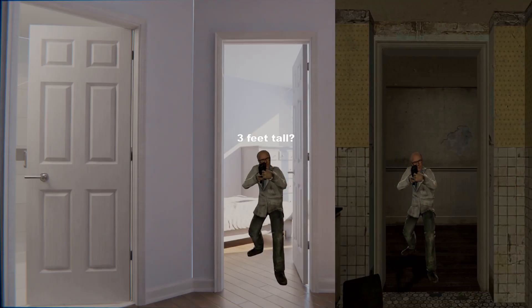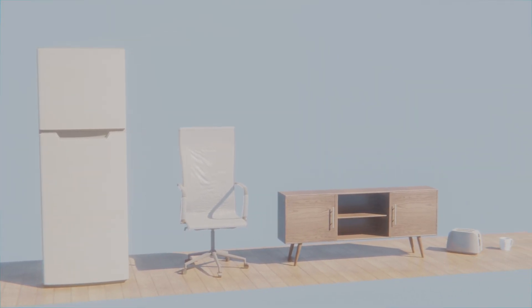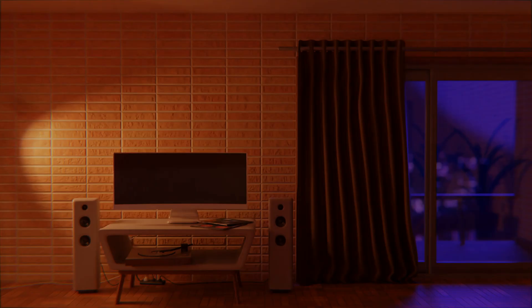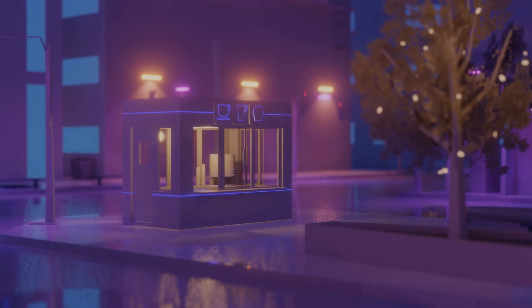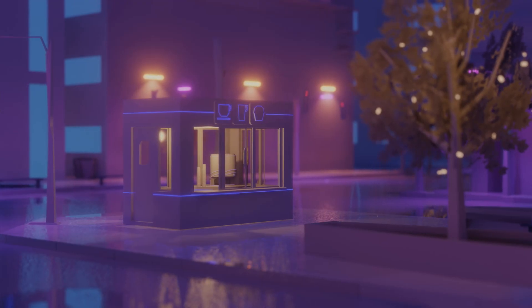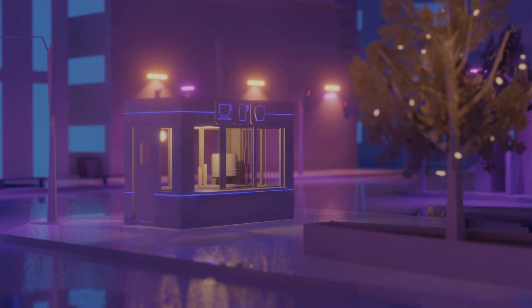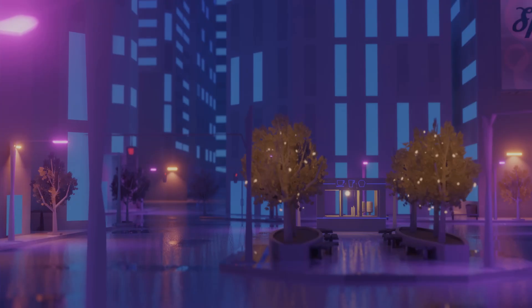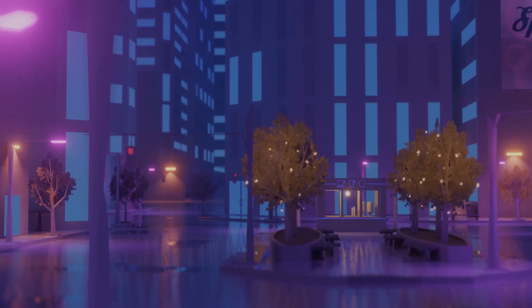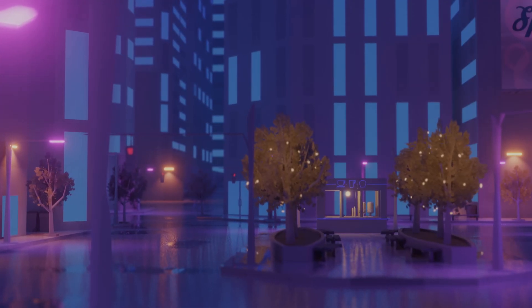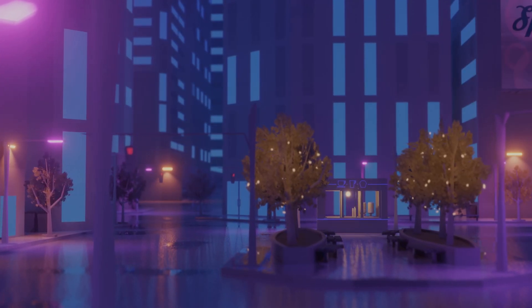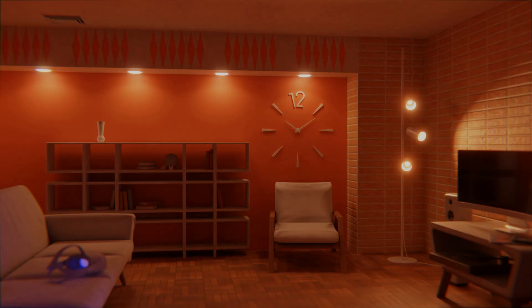Almost as important as proper scaling is ensuring the use of realistic geometry. In real life, there's no such thing as a sharp edge, unlike in polygon meshes where they seem to be the status quo. Unless you're going for the low-poly look, which would defeat the point of adding realism, it's a good idea to smooth any visible sharp edges.